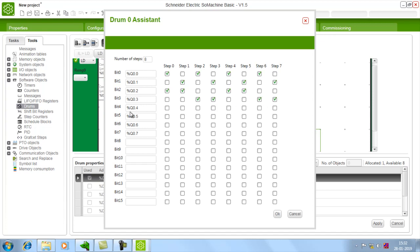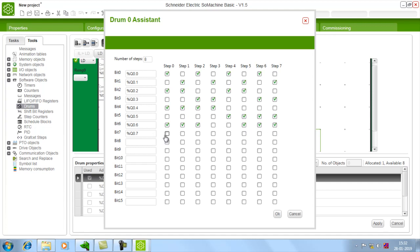And step Q 0.4 will turn on for first 4 steps. And Q 0.5 will turn on for last 4 steps. Q 0.6 will turn on for first and last 3. Q 0.7 will be in on state for all the steps.